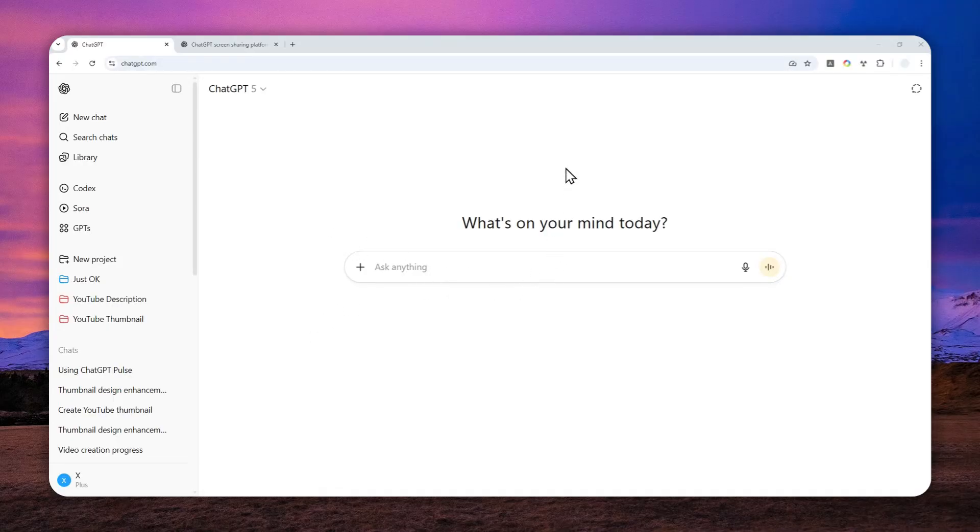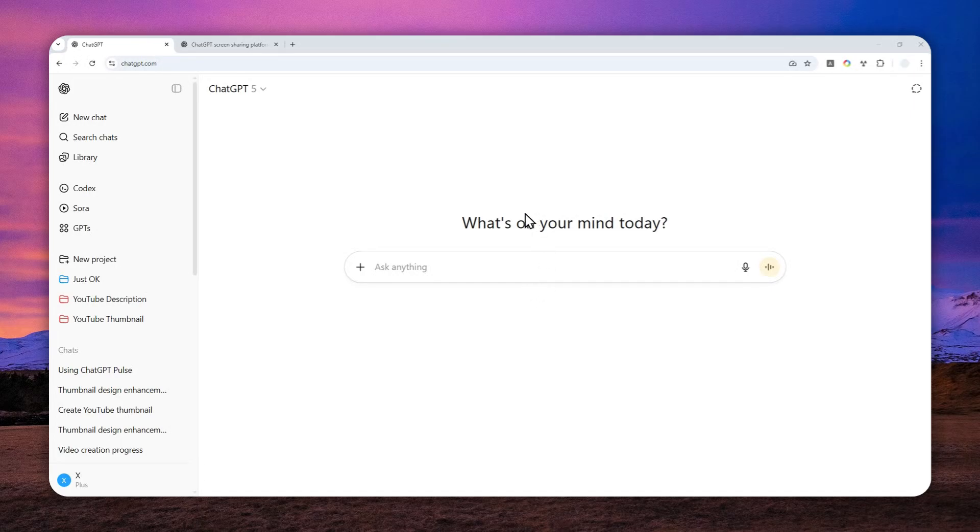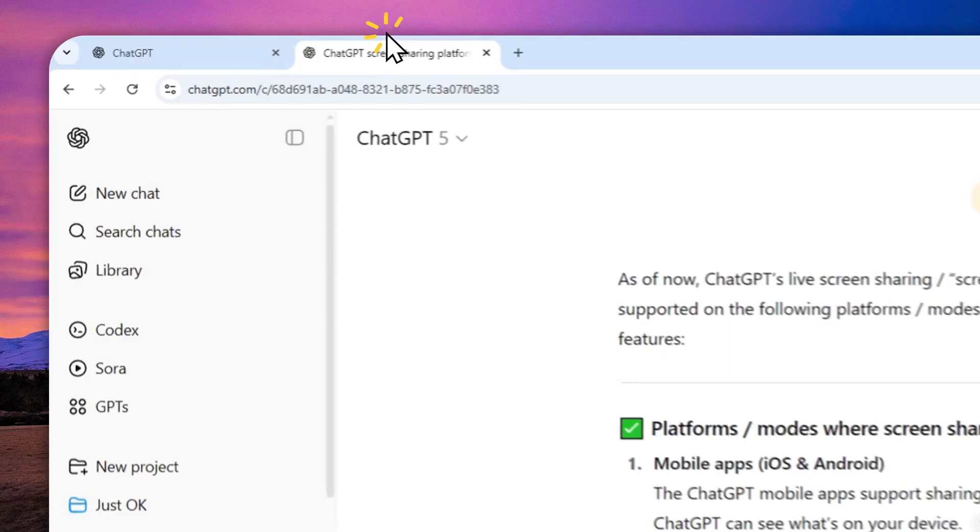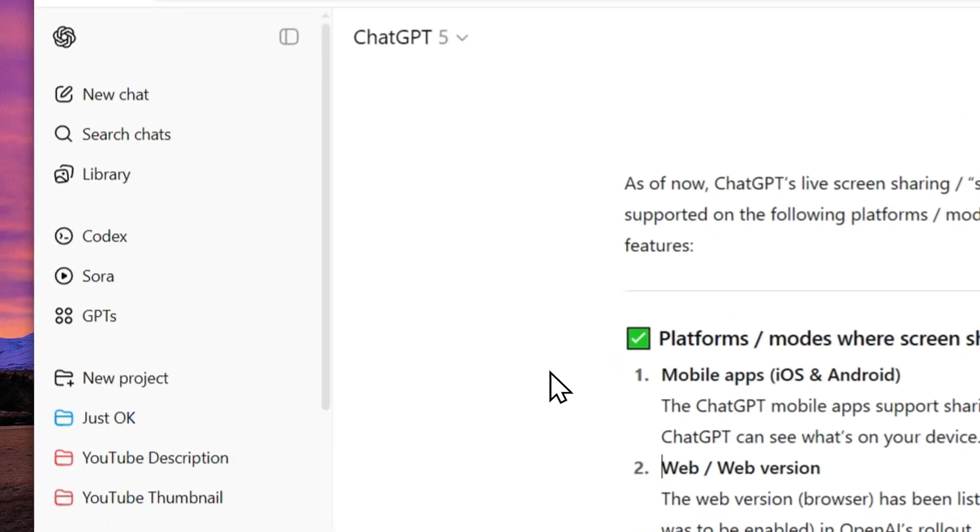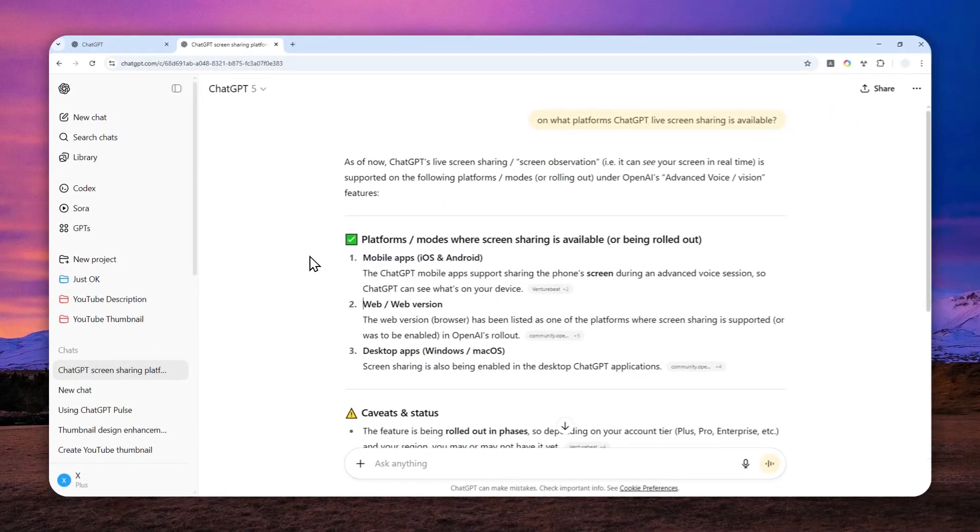So in this video, I'm going to show you how to enable this feature on ChatGPT. Now, before I show you how you can do it, there are a few things that you need to know.